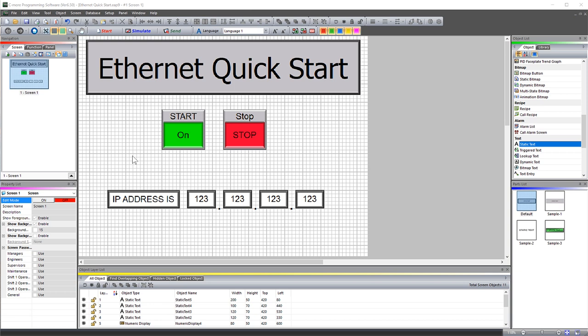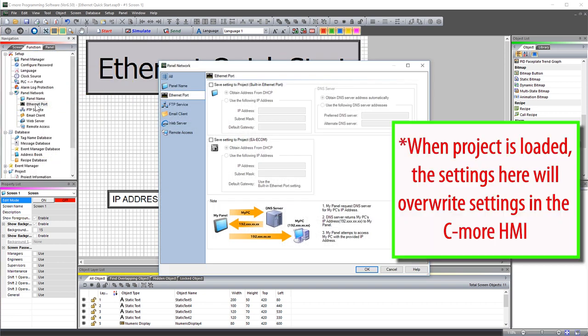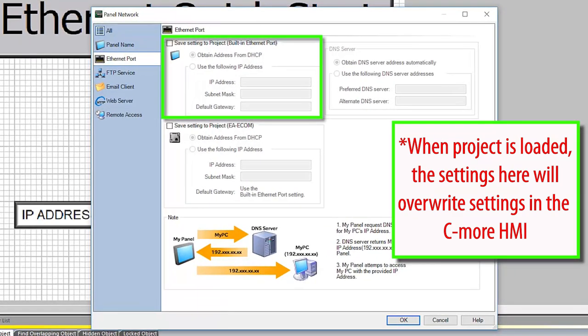Before we transfer the project, you will need to set up the Ethernet port of the C-more. Select Ethernet port from the Function tab. This portion is for the Ethernet settings for the built-in port on the panel.